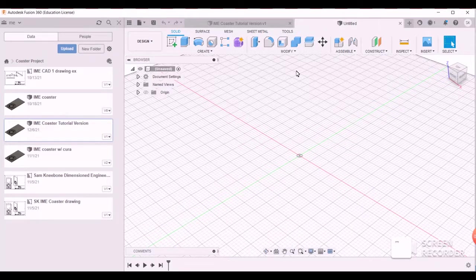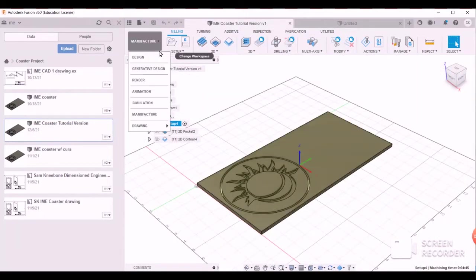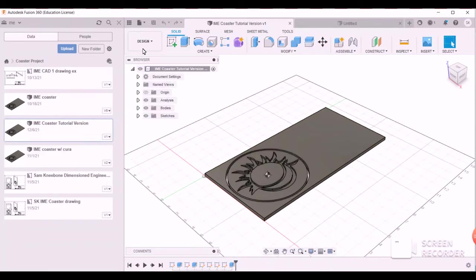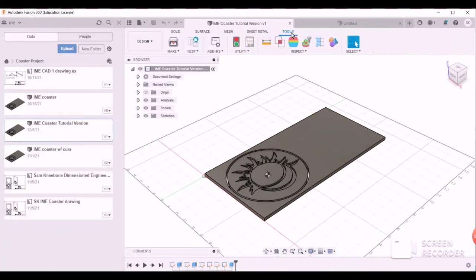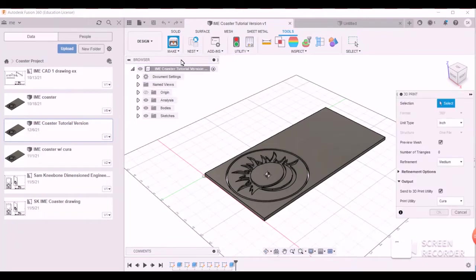So you're just going to start with your file and then you want to be in the design workspace. There you want to go to the tool tab over here, the make option, and then to 3D print.